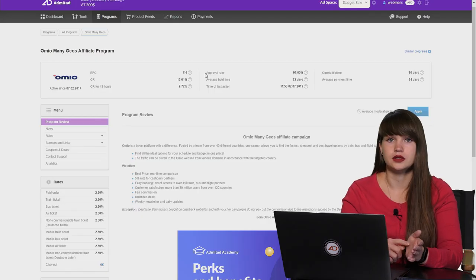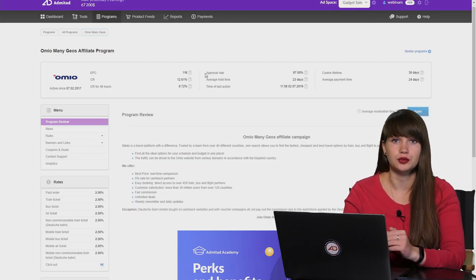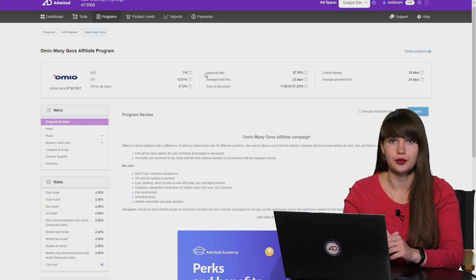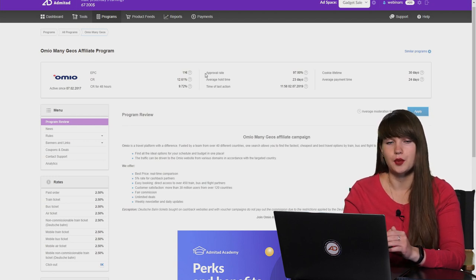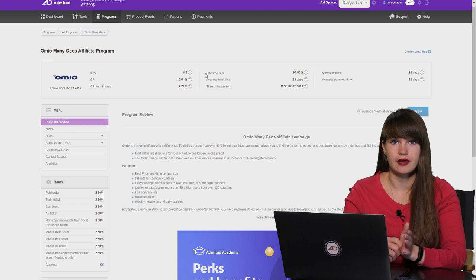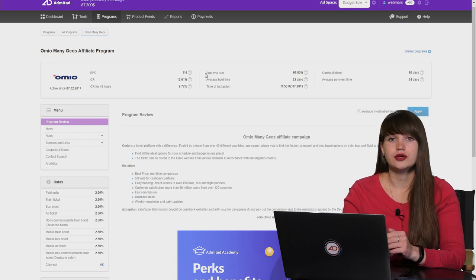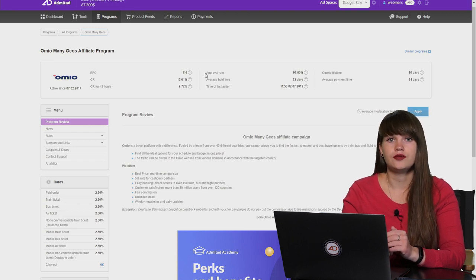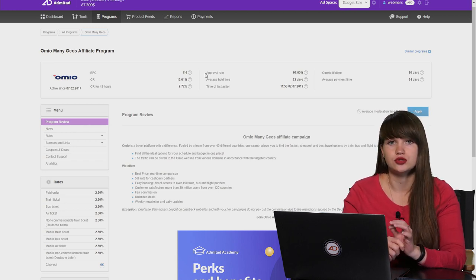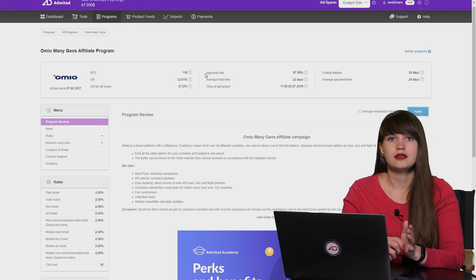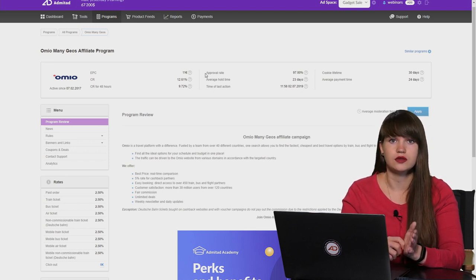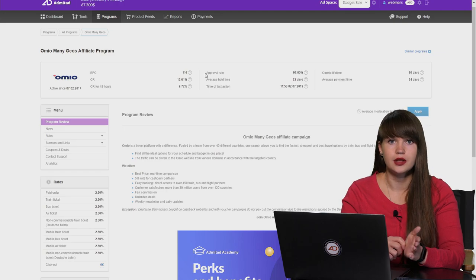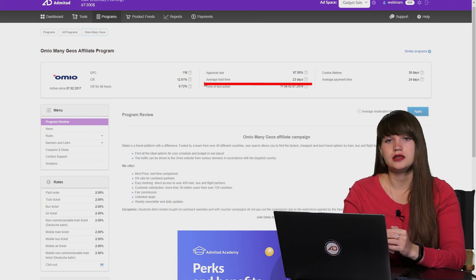Or one reason more why the approval rate can be lower is because publishers provide misleading information in the advertising materials. For instance, if publishers promise huge discounts in their advertising materials and then the user clicks on this material and see that there is no discount. Of course, such a user won't make a target action and won't make a purchase. The next one is average hold time.